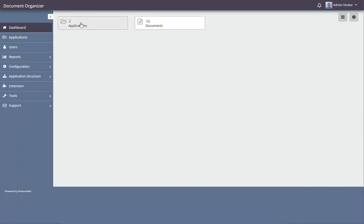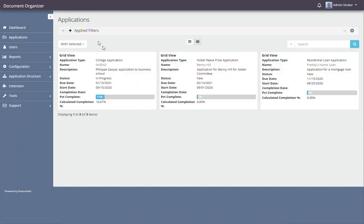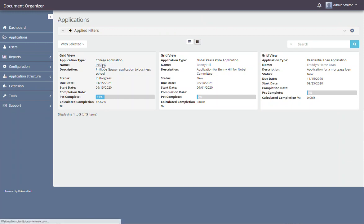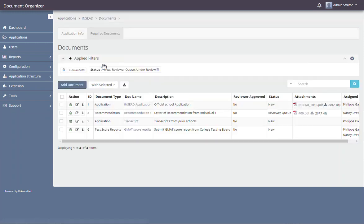So in the system right now, I've put in three applications already: a college application, a Nobel Peace Prize application, and a residential loan application. Let's take a look at the college application.